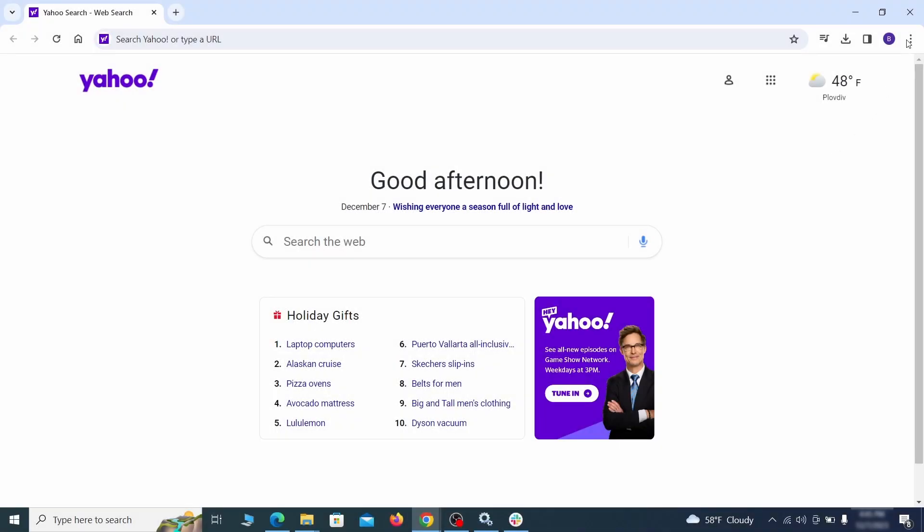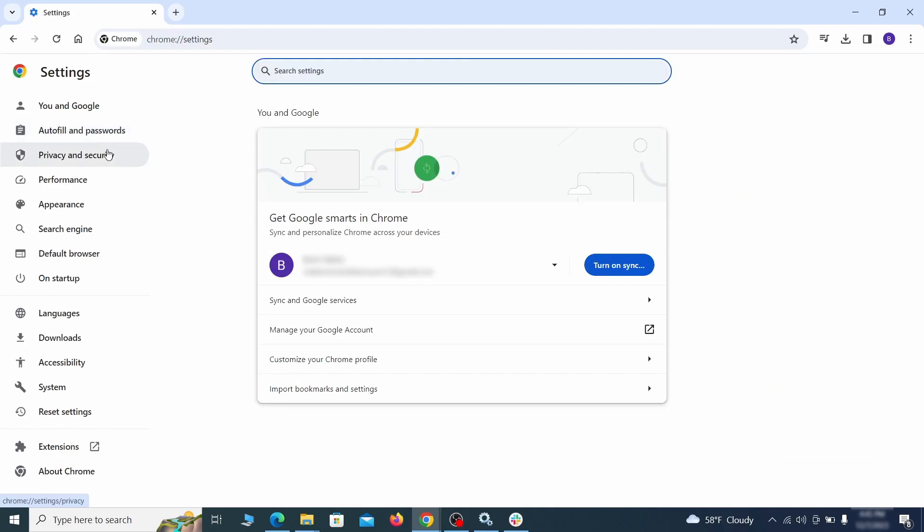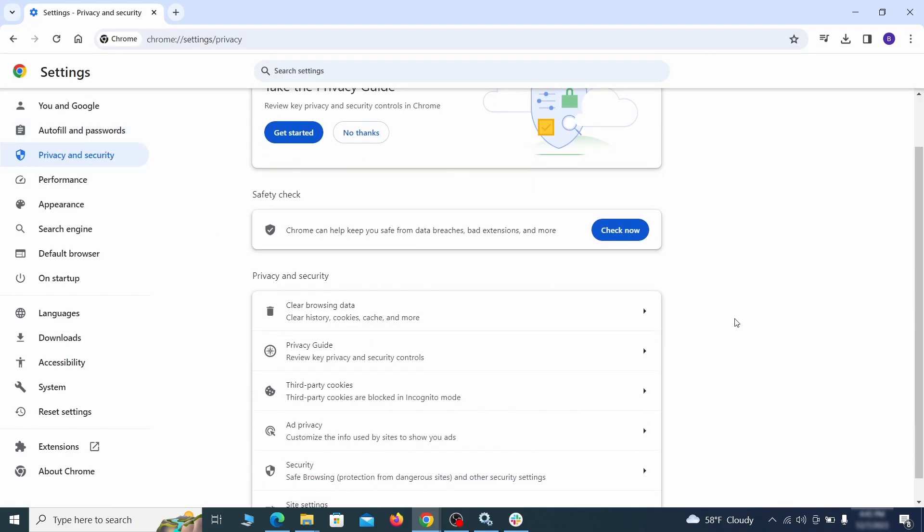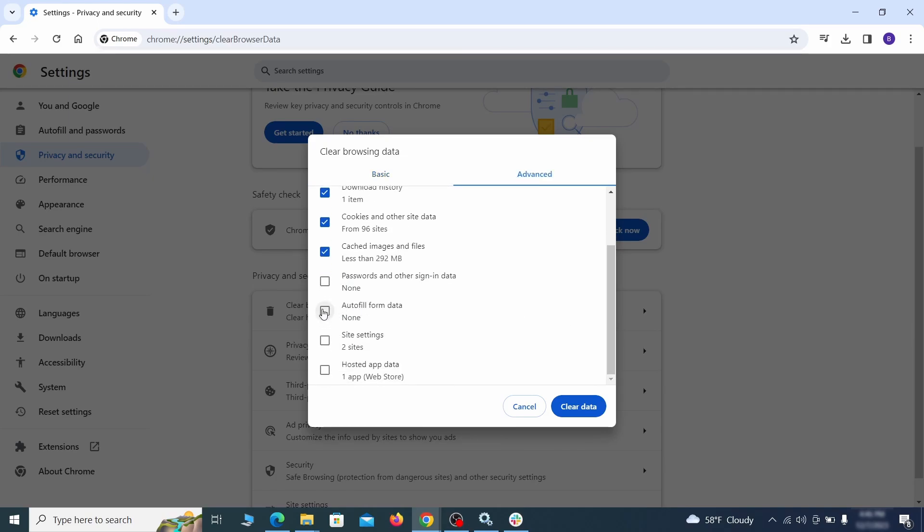Click the three dots menu and go to Settings. Open Privacy and Security from the left and click on Clear Browser Data. Make sure you're on the Advanced tab and check everything except passwords and other sign-in data and click the Clear Data button.